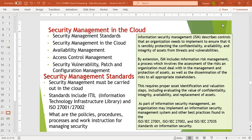We have developed standards and best practices, which are ISO/IEC 27001, ISO/IEC 27002, and ISO/IEC 27035. We will now discuss security management standards.